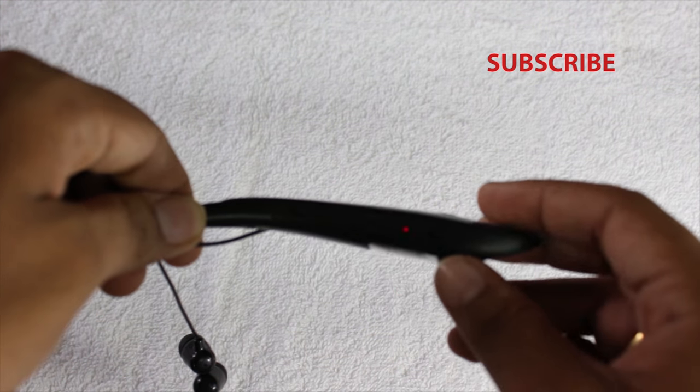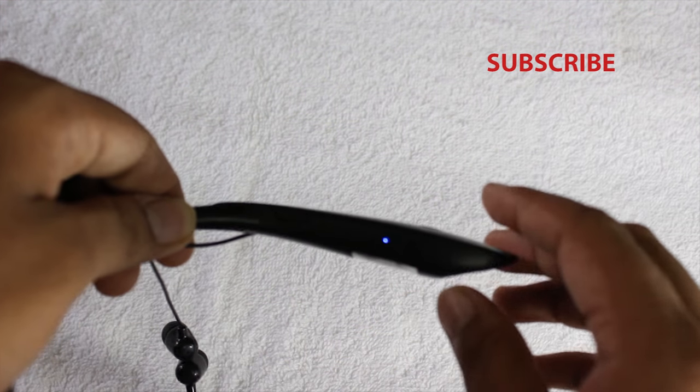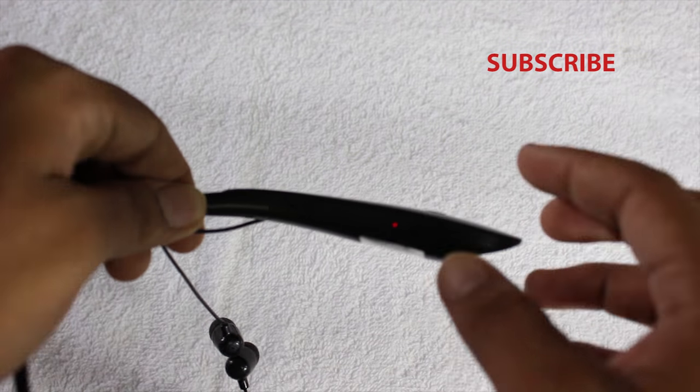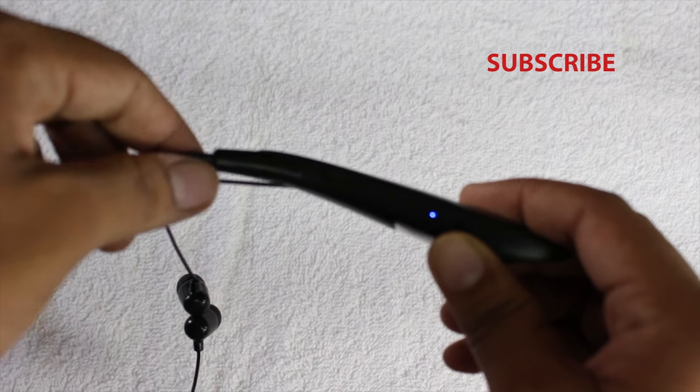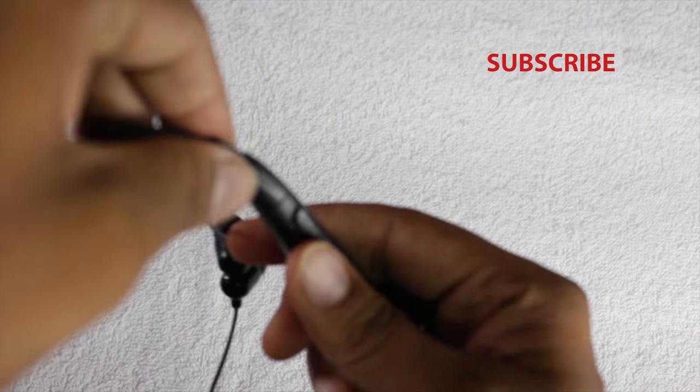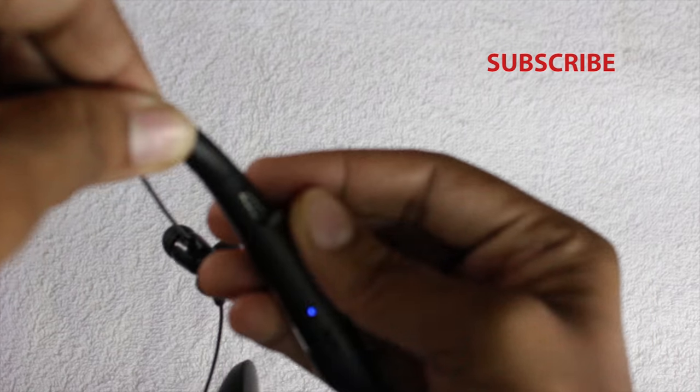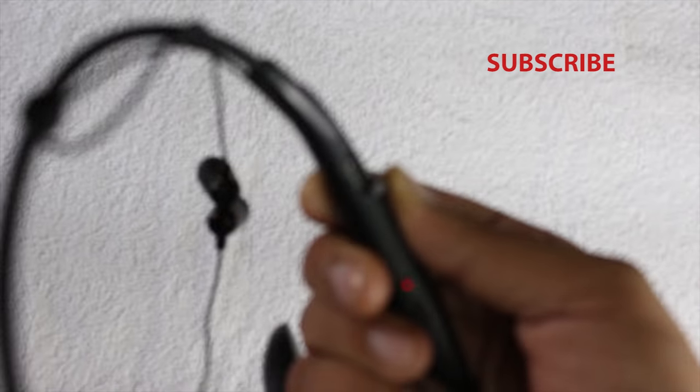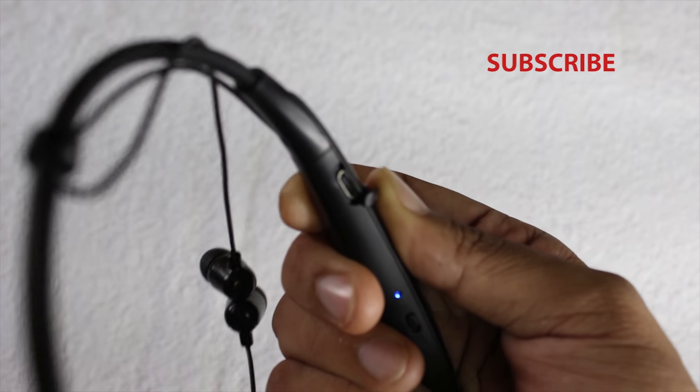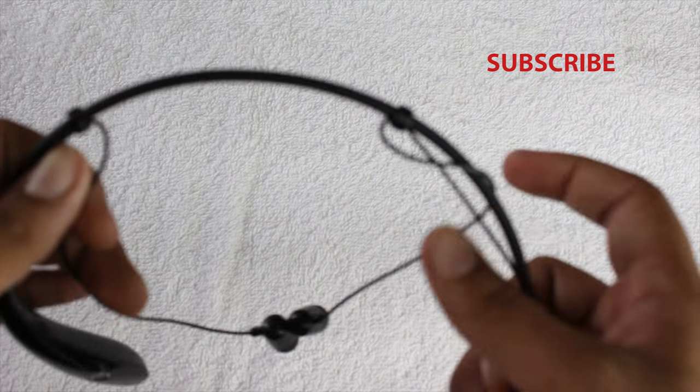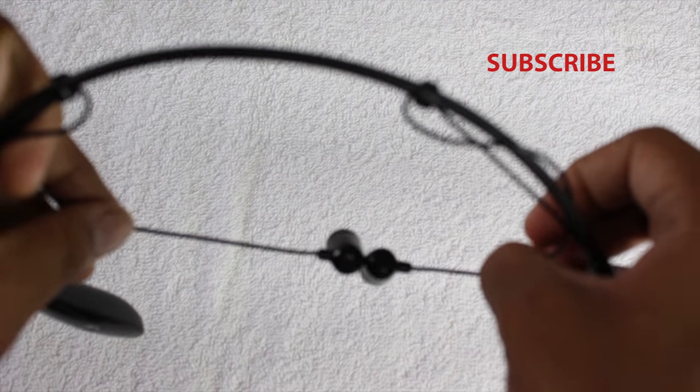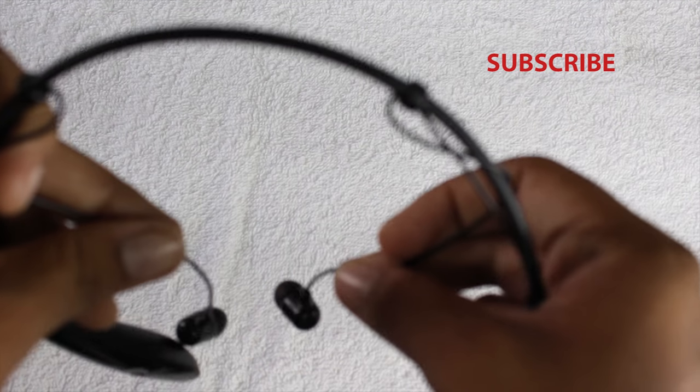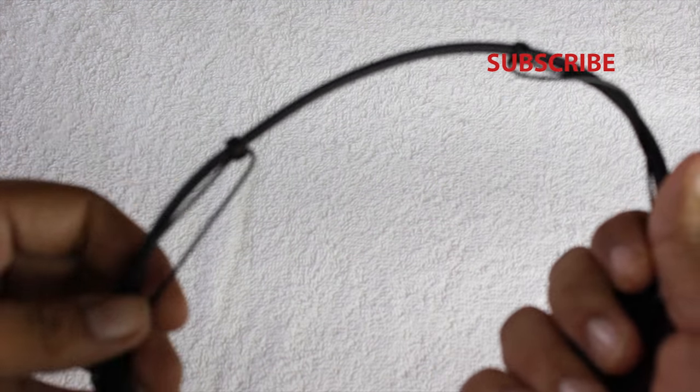One downside is that this device can only connect with one device at a time. Here you have a mini USB charging port. The earbuds have magnets. For a price of 500 rupees,